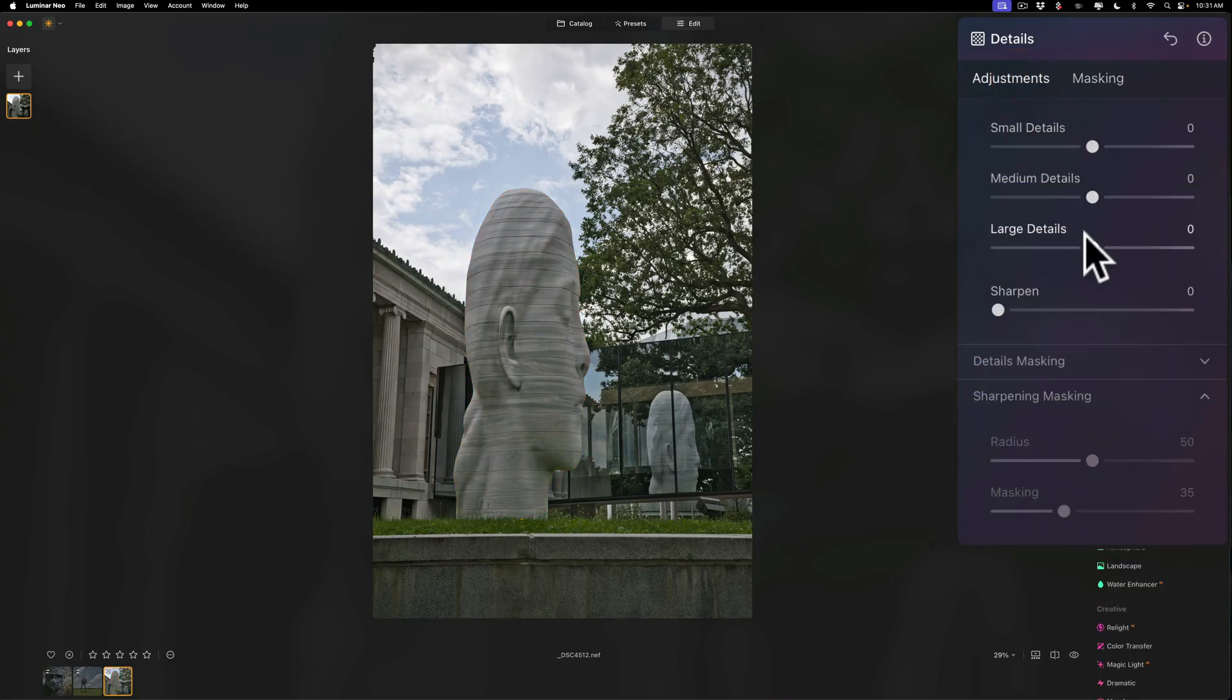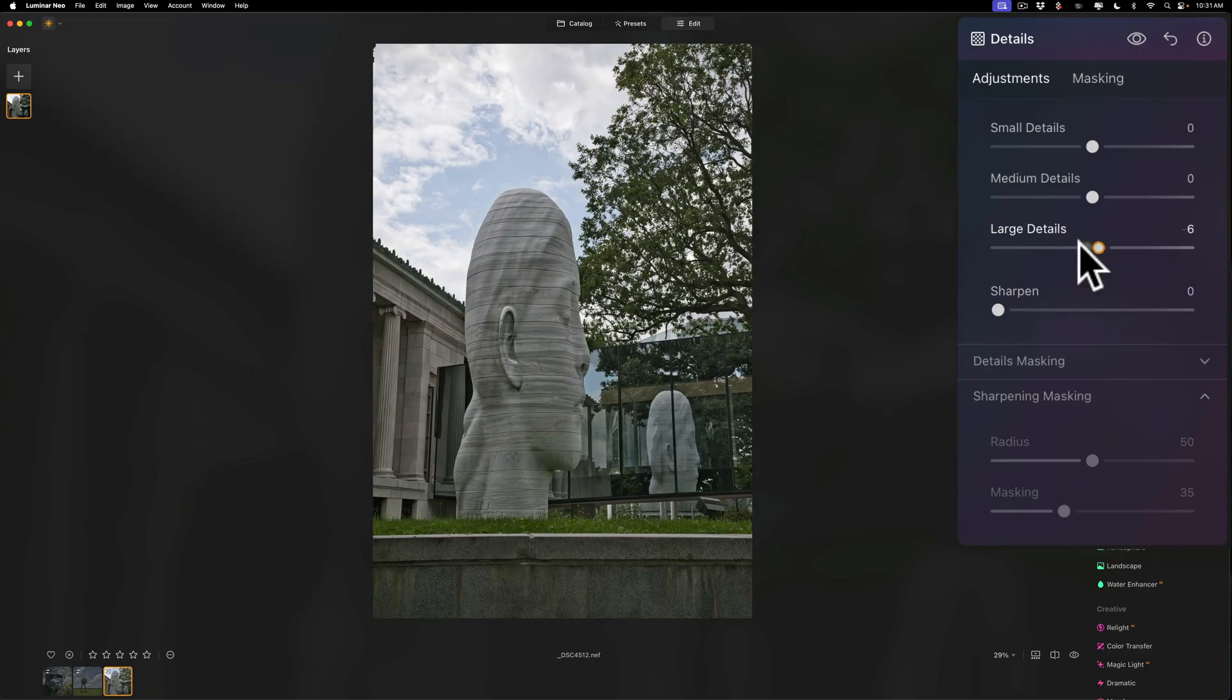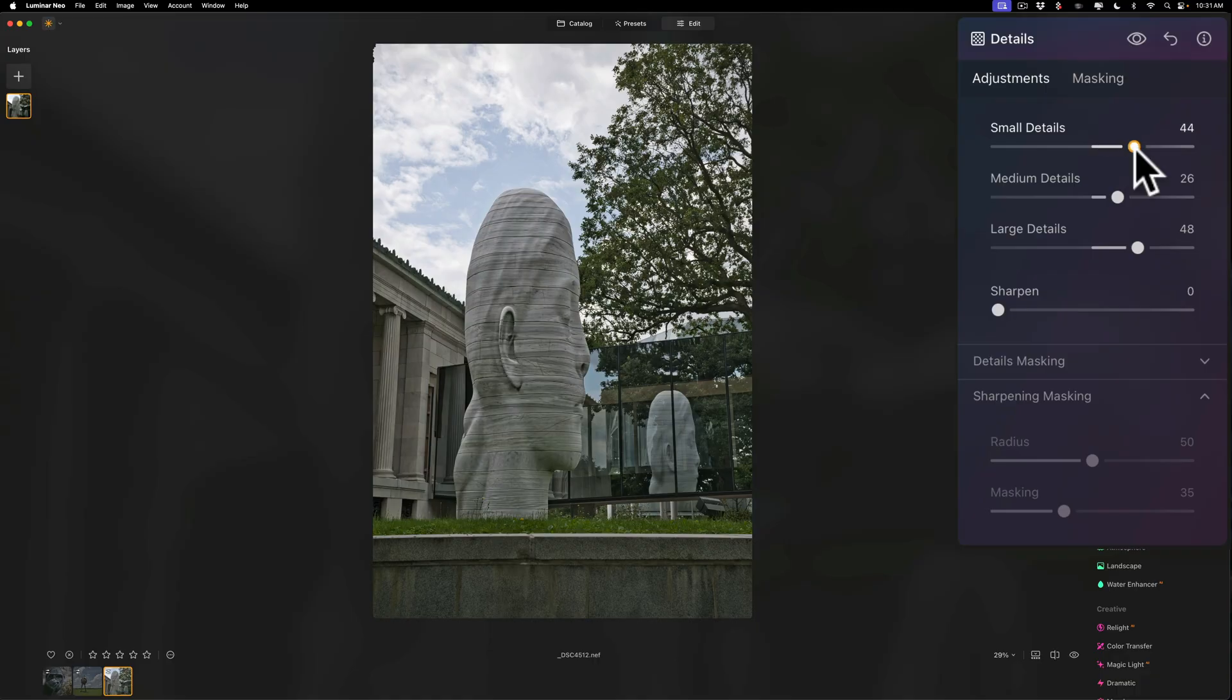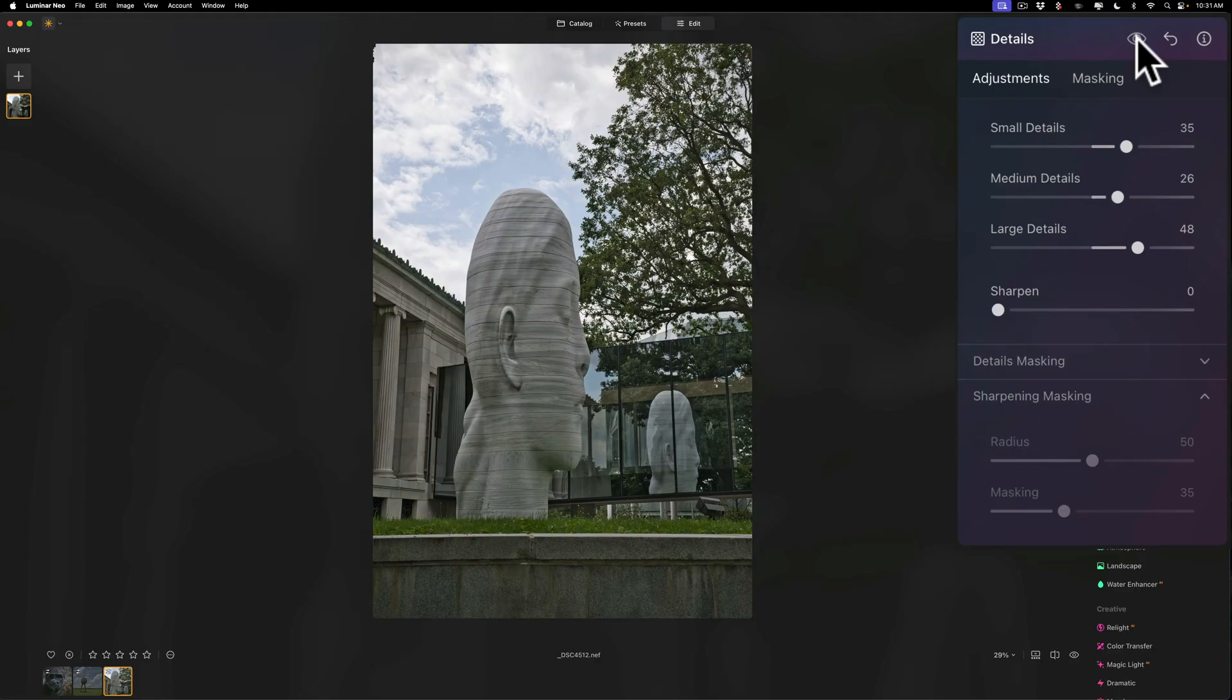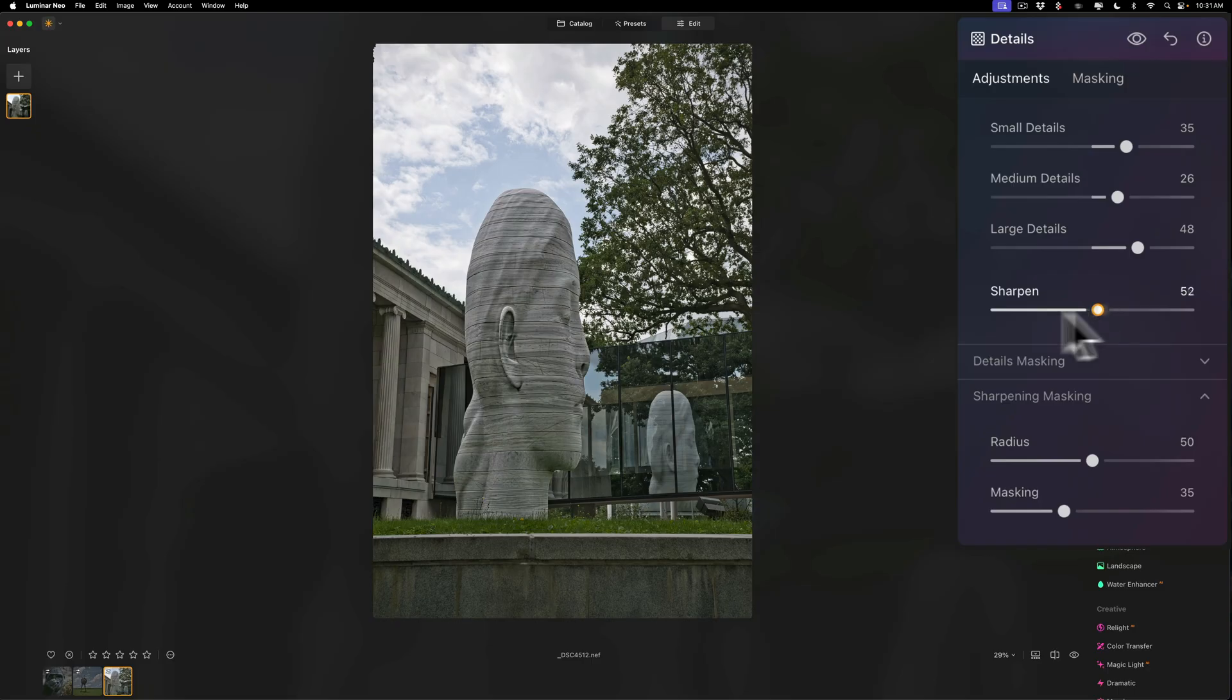Then I'm going to go to adjustments. I'm going to work the detail sliders from the bottom up. So I move large detail to the right, medium detail to the right, small detail to the right. And that's pretty sharp. Like here's before and there's after. I probably almost never do this, but you could do that if you wanted to.